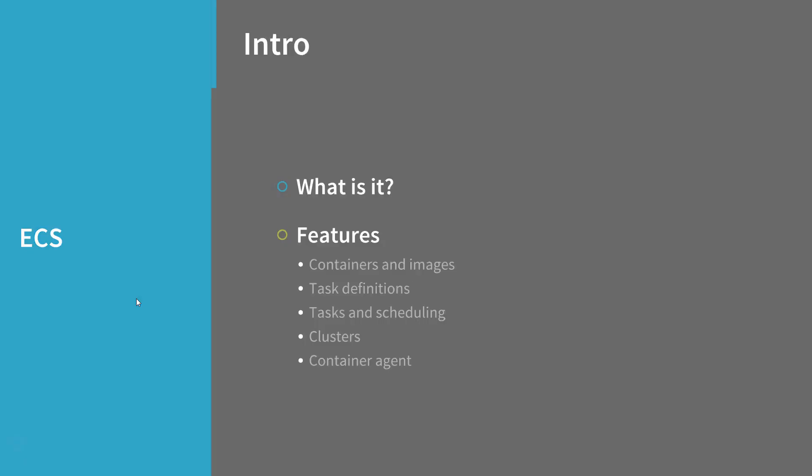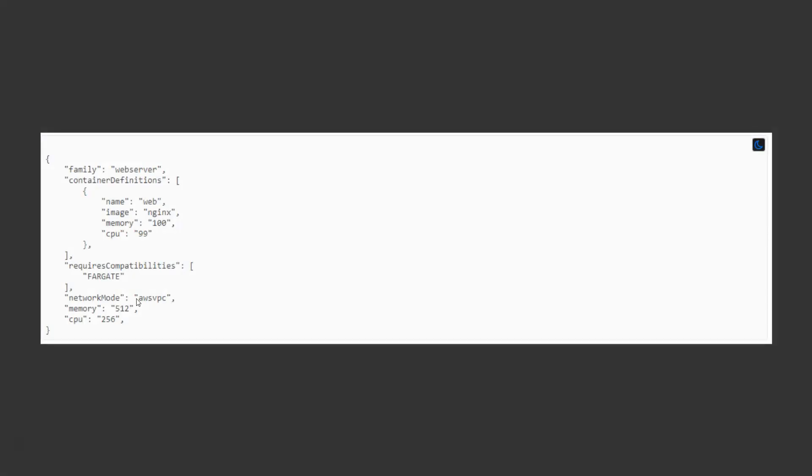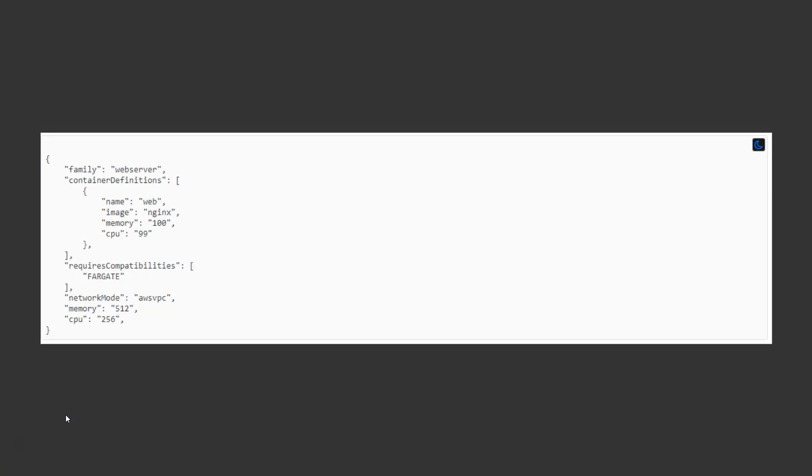The following is an example of a task definition. The first parameter in this definition is the family. When you register a task definition, you give it a family which is similar to a name for multiple versions of the task definition, specified with a revision number sometimes.